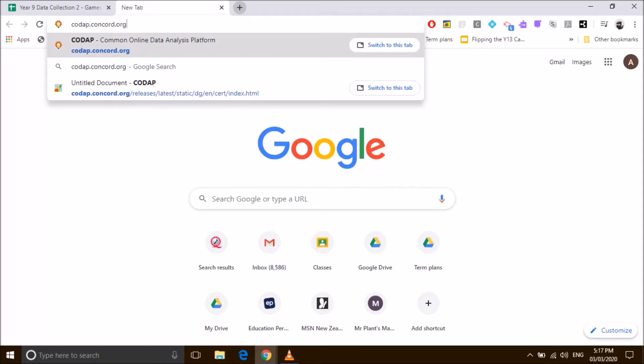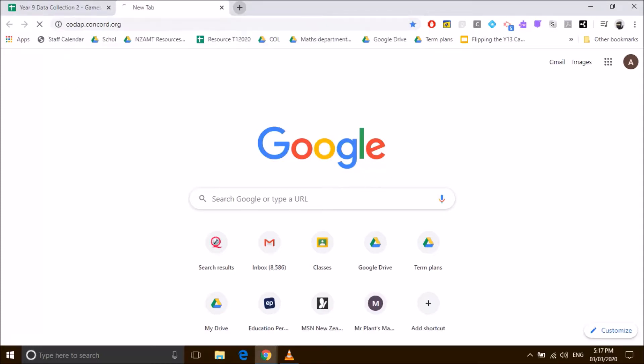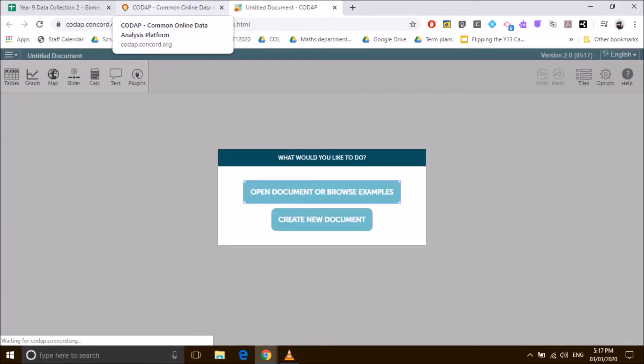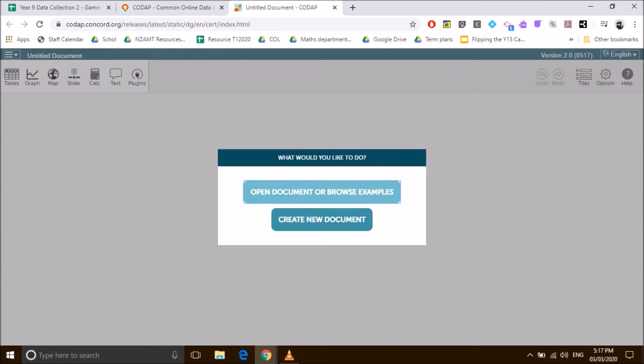All right, this is just a short video to show you how to import your data from a Google Sheet into Code app. Now you have to do it a particular way, otherwise you'll come into some sort of difficulties. You can't just take it straight from the Google Sheet. So we're going to need to open up Code app.